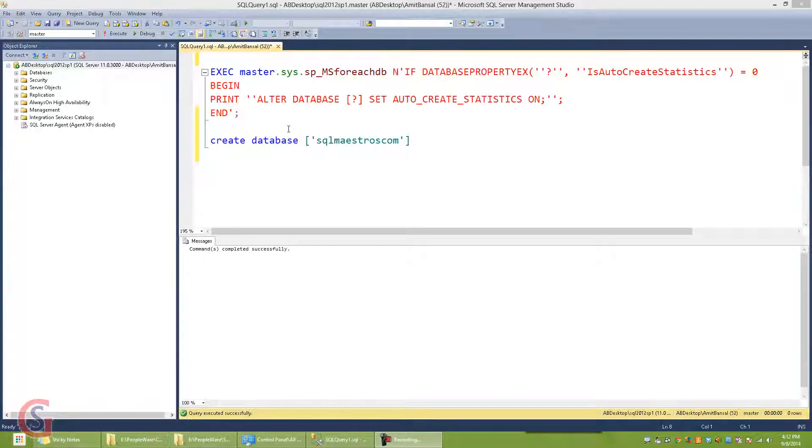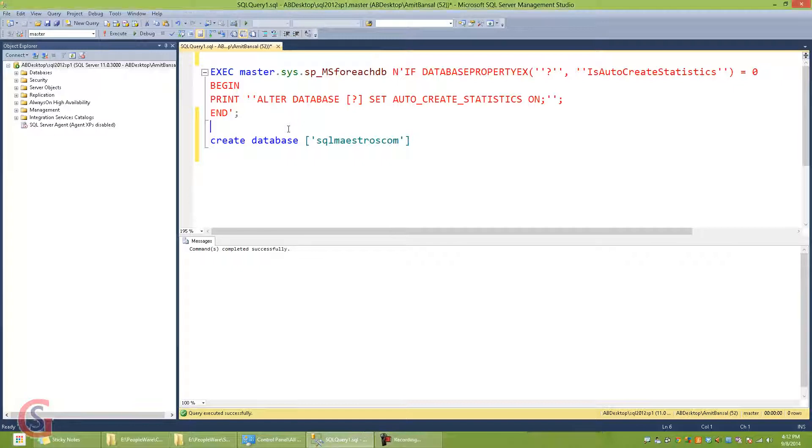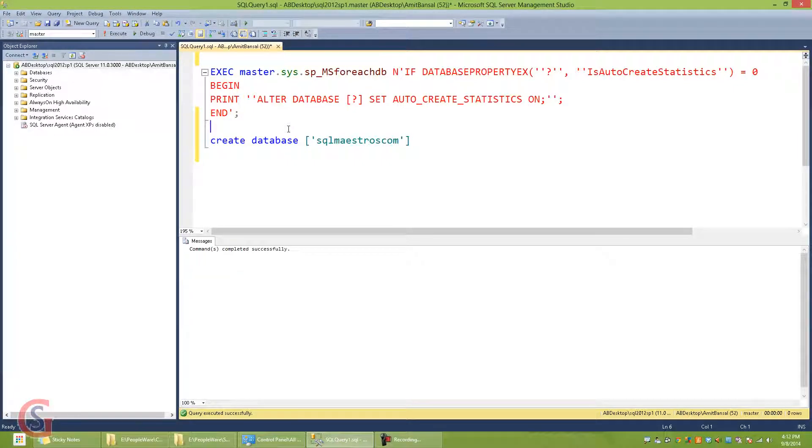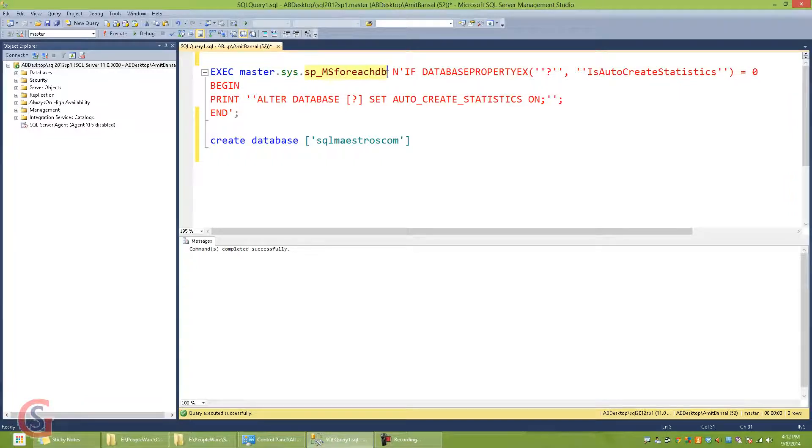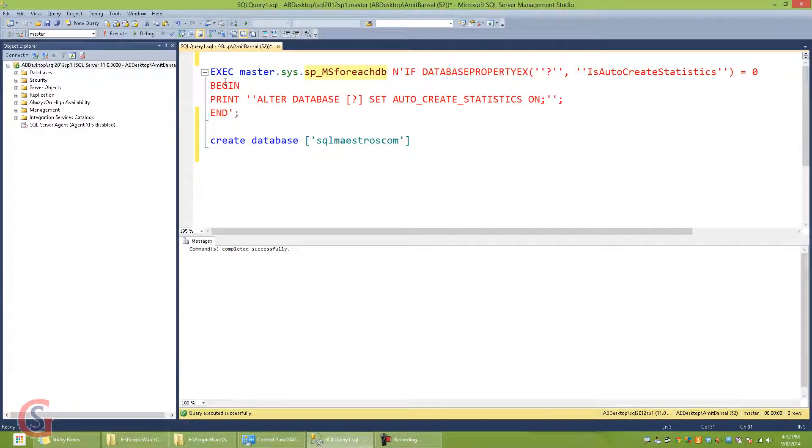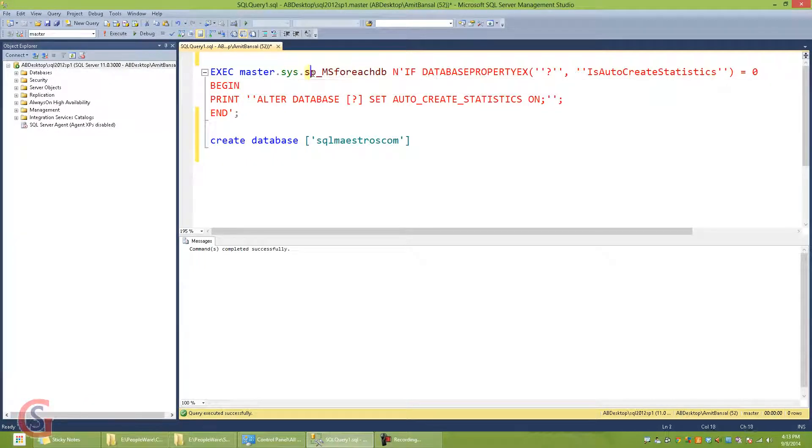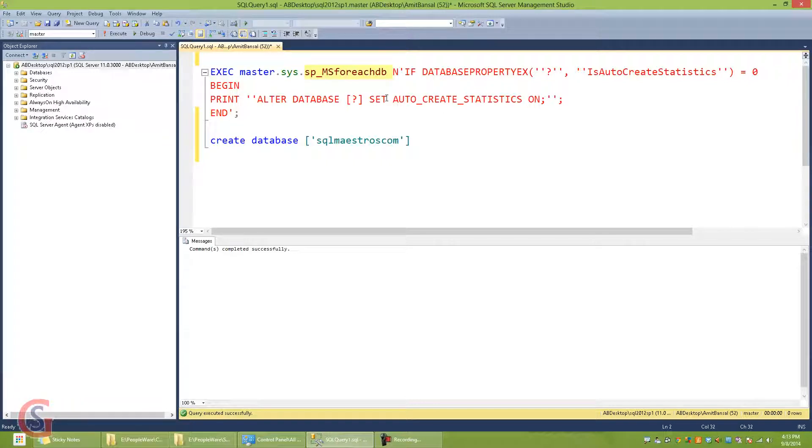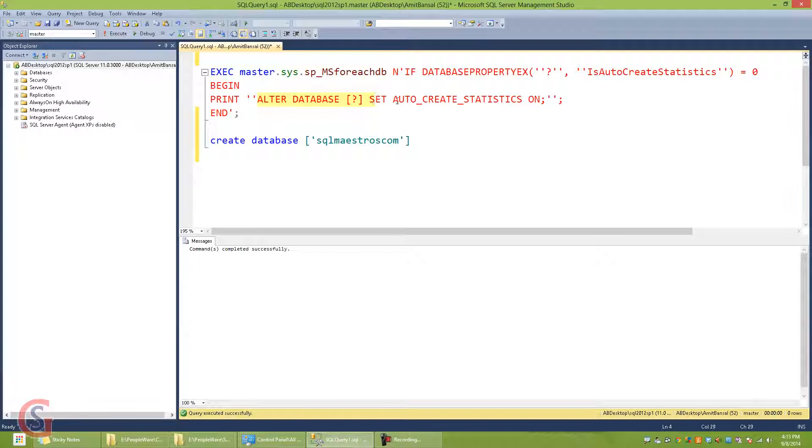Here is a very quick demo to show how this undocumented and unsupported system stored procedure sp_ms_foreachdb breaks under certain circumstances. Now here I have a script which uses this stored procedure and it actually generates an alter database command for all the databases that have their auto_create_statistics